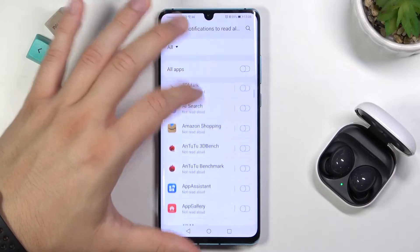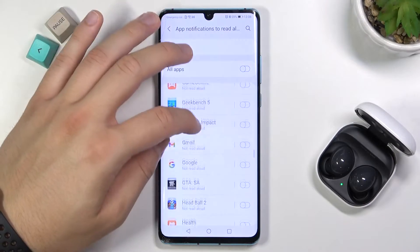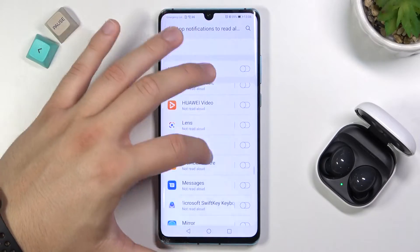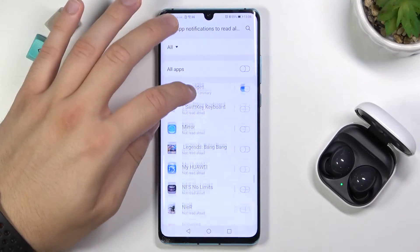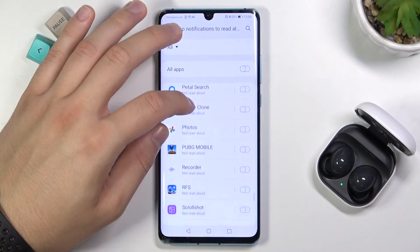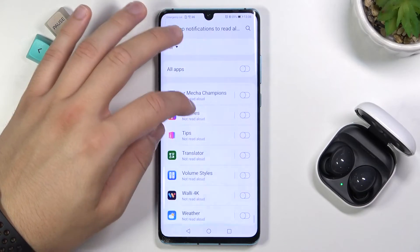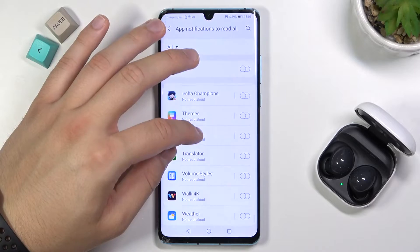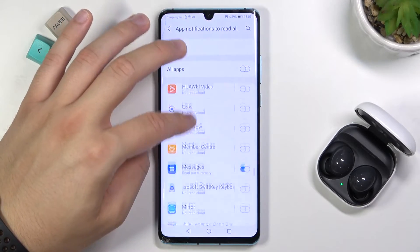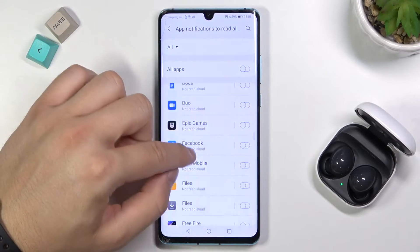Let's pick them individually — from Email, from Gmail, Google, from our Messages, and maybe also from the Weather. I think that's all.